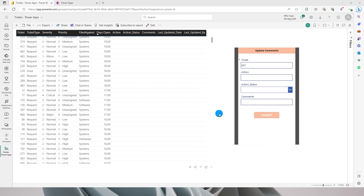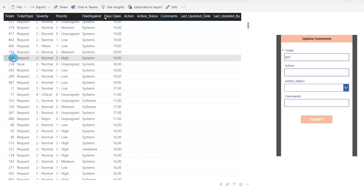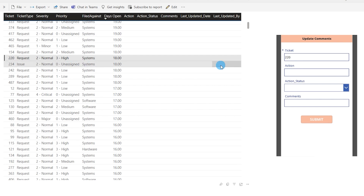Let me give you a quick demo. I have a table with support tickets where end users are working. If I have a high priority ticket and click on ticket number 220, the form gets filtered to that particular ticket, and then I can type in the action I have taken — for example, 'I sent an email to the vendor.'